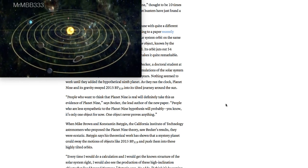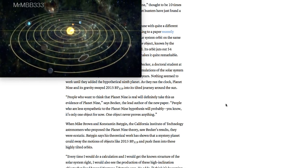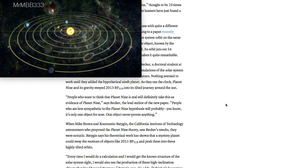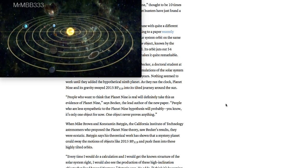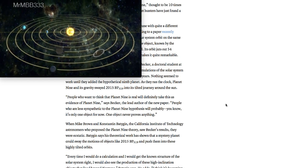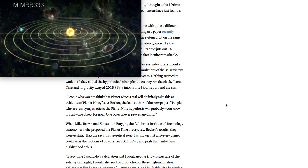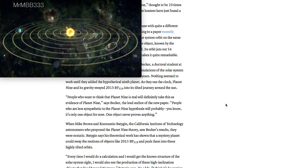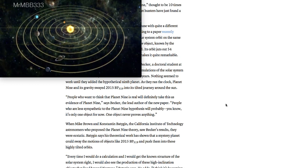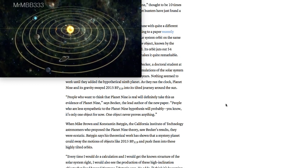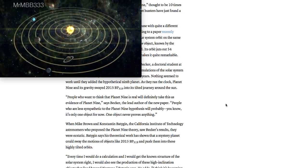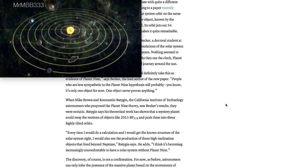People who want to think that Planet Nine is real will definitely take this as evidence of Planet Nine, says Becker, the lead author of the new paper. People who are less sympathetic to the Planet Nine hypothesis will probably say it's only one object for now. One object never proves anything.